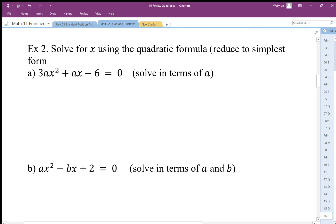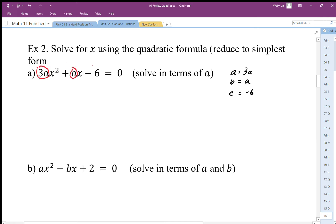Over to the side, I'm going to let my quadratic formula variables be: a equals 3a, b is equal to a, and c is equal to negative 6. So I need to identify my coefficients — there are my coefficients a, b, and c.